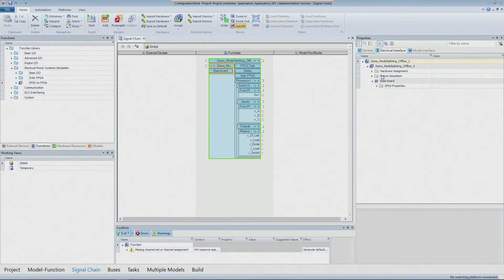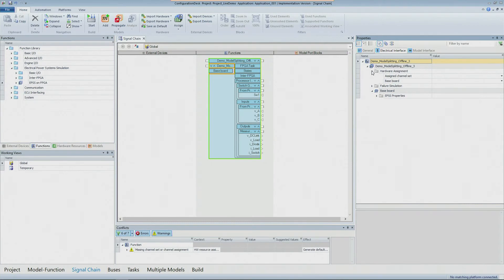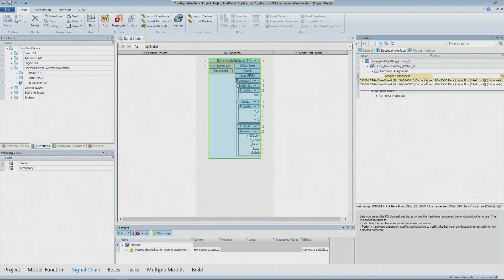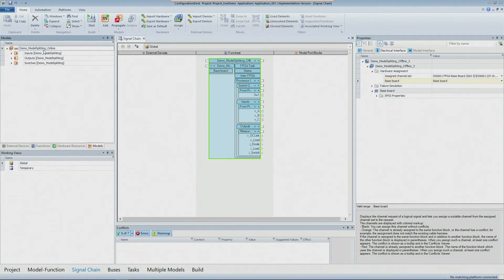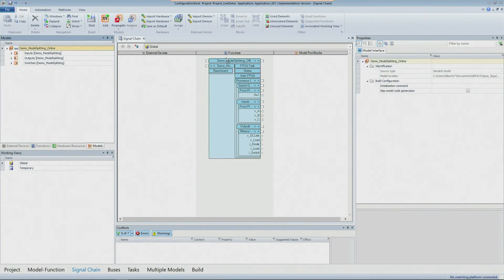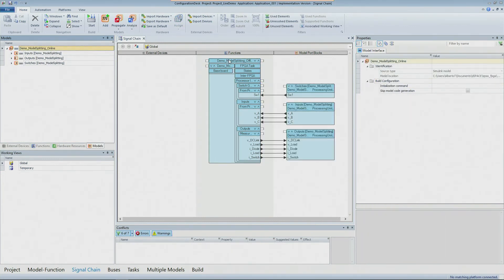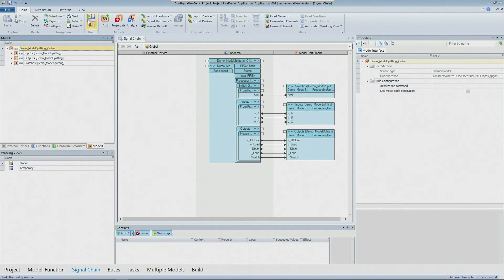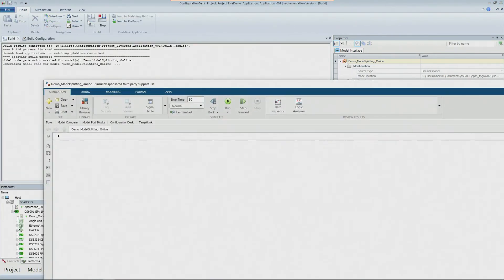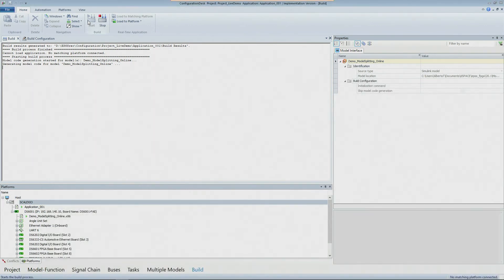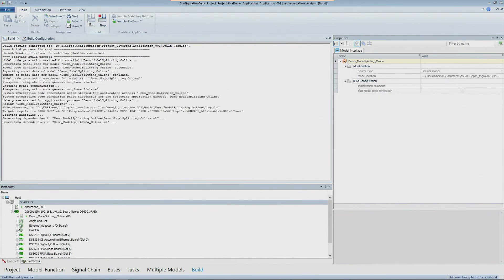And then all you need to do in the hardware assignment is specify your FPGA. In my case I have to select the 6601 the baseboard and then after you have done this you can just drag and drop the model into this function port and this will automatically create the model port blocks which are essential for the configuration of your application. At this point you just click on the start button and configuration desk will do the job for you. It will build, generate the code, build the application and download the application to the real-time Scalexio and FPGA as well.